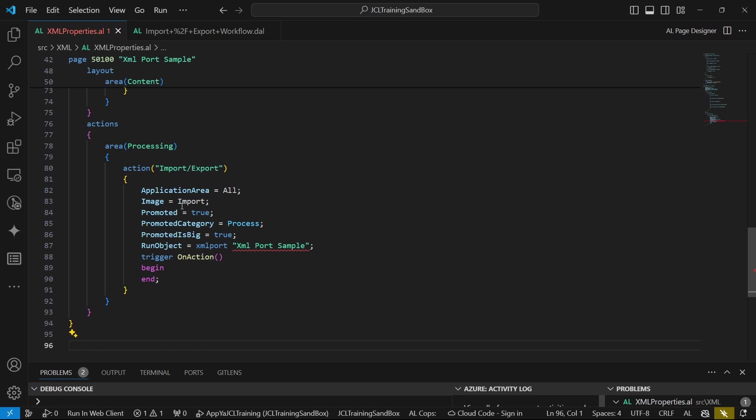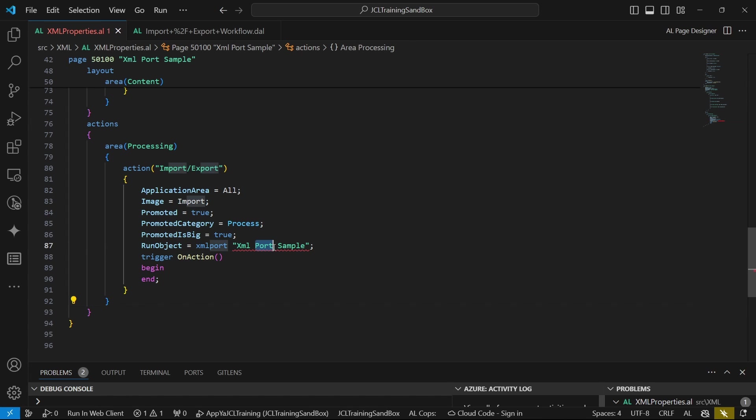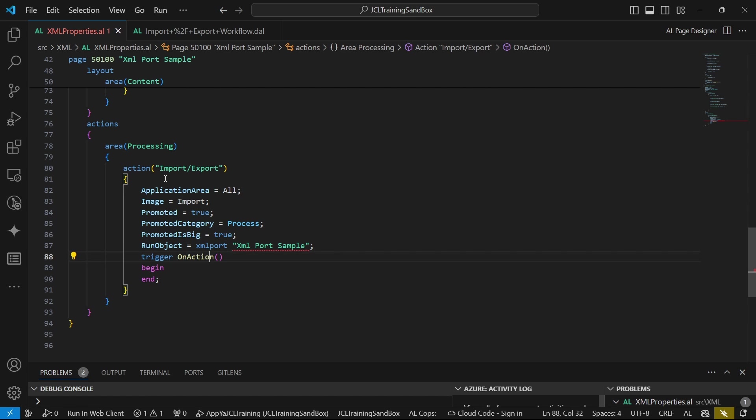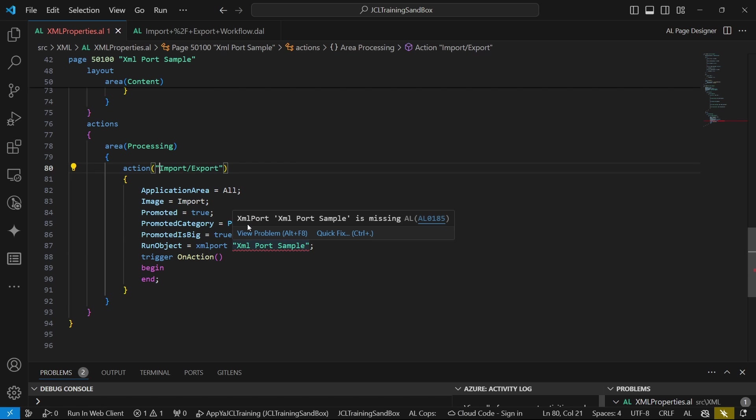Our XML port will be triggered. The import will be triggered when we click on the import or export action that is found in this XML port sample page.